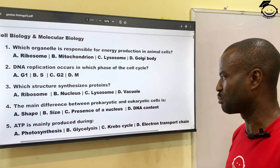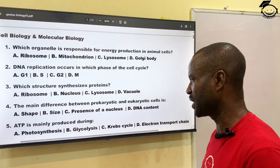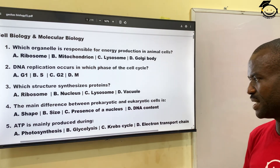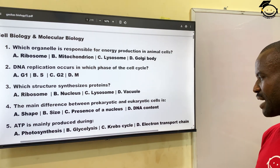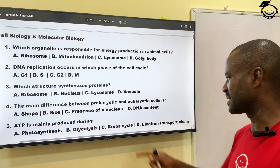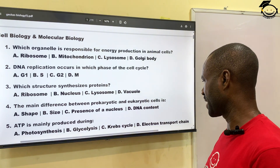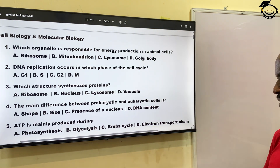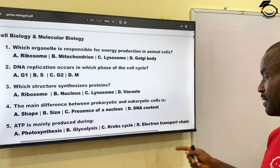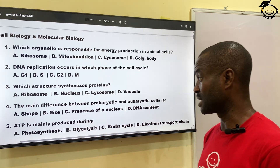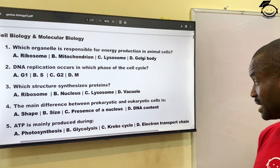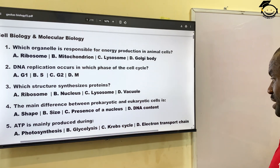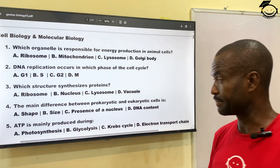Number five: ATP is produced during A, photosynthesis; B, glycolysis; C, Krebs cycle; D, electron transport chain. ATP, which means adenosine triphosphate, is energy production and is produced from the electron transport chain. The correct answer is D.